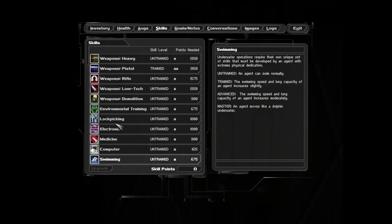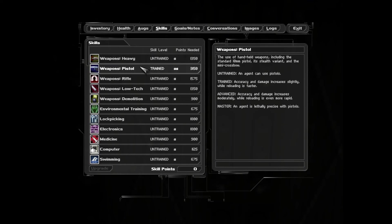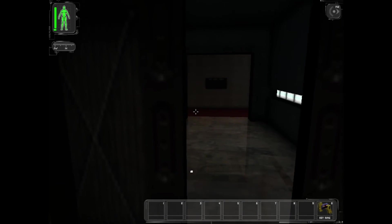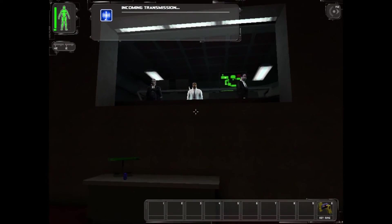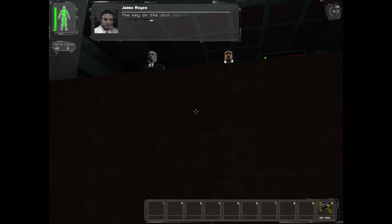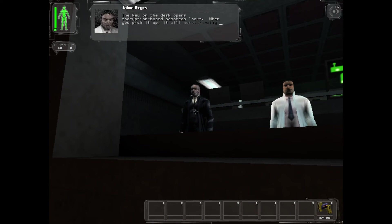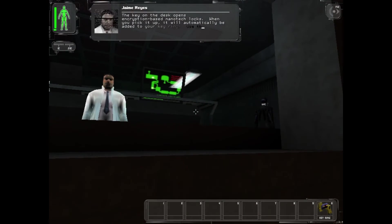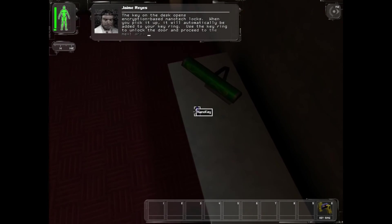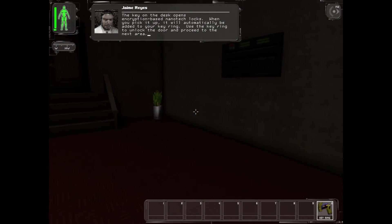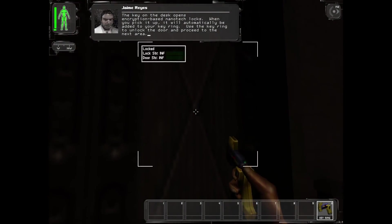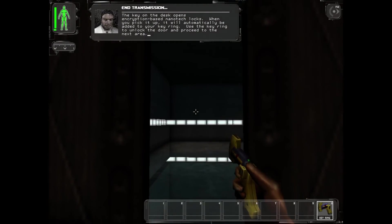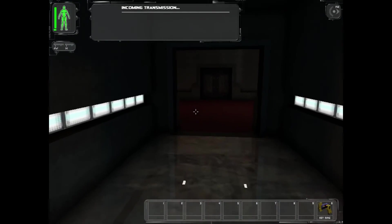There you are. The key on the desk opens encrypted nanotechnics. When you pick it up, it will automatically be added to your key ring. Use the key ring to unlock the door and proceed to the next area. I have done that.